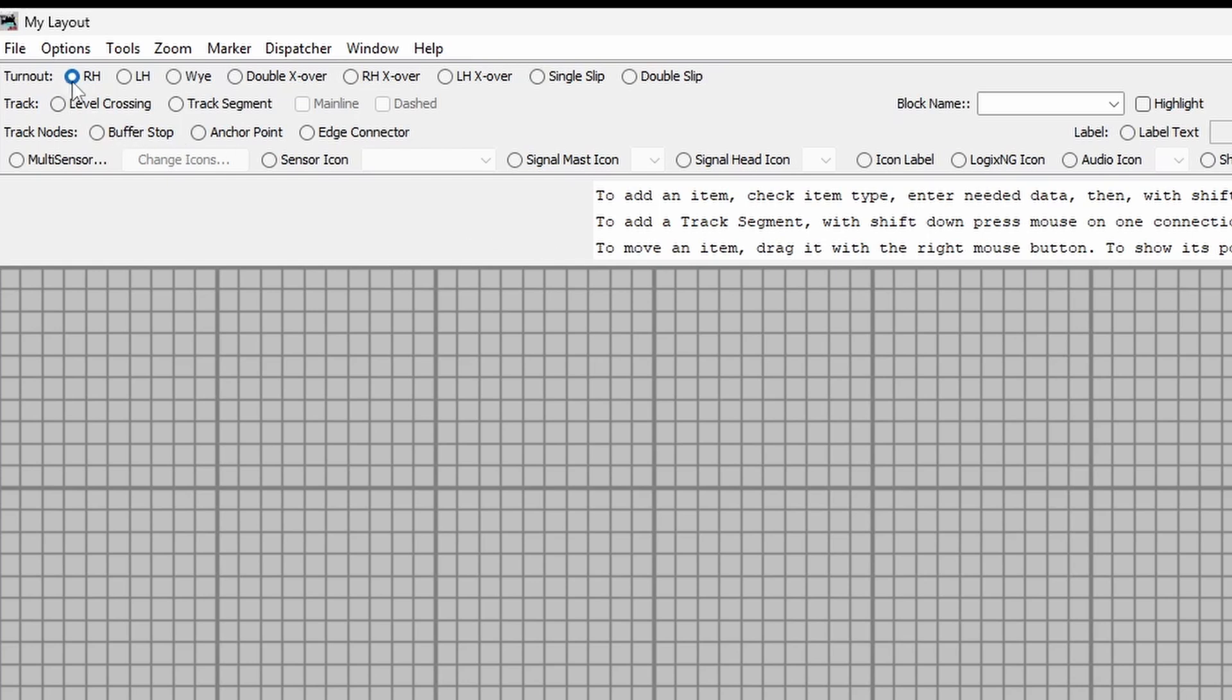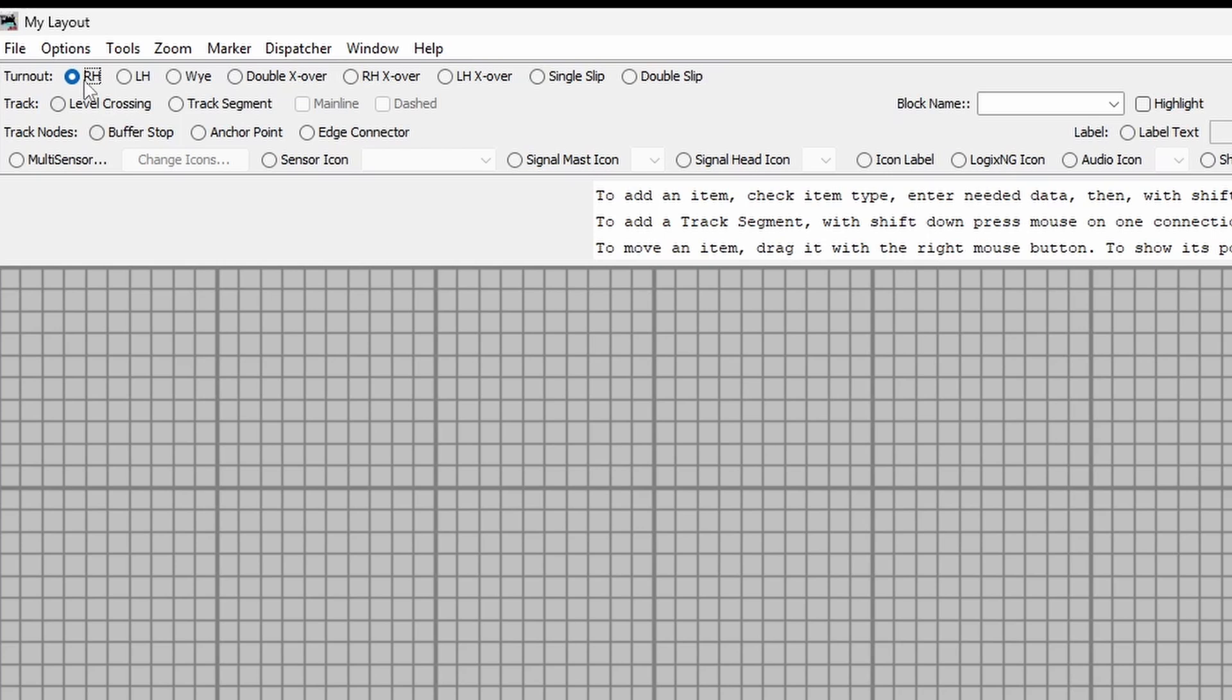I've got right hand points up here, left hand points, Y's, double crossovers, anything you could need. Let's just put a right hand point up. All you do is you click on there, hold the SHIFT key and click with your left mouse button. Now that's the right hand point, because obviously she's going off to the right.